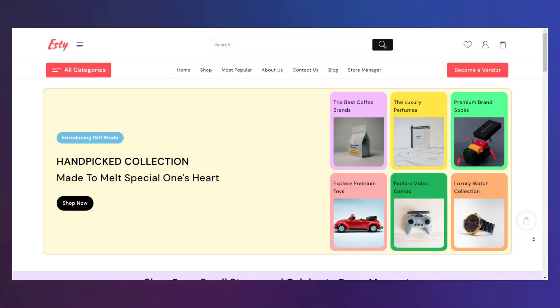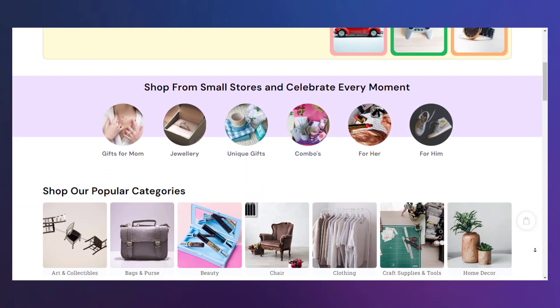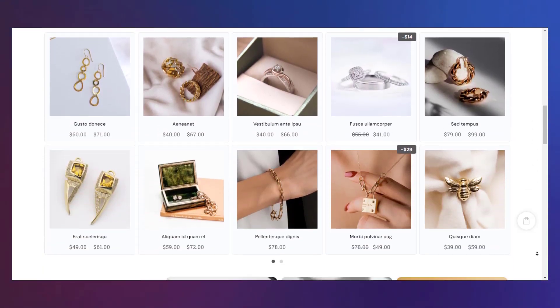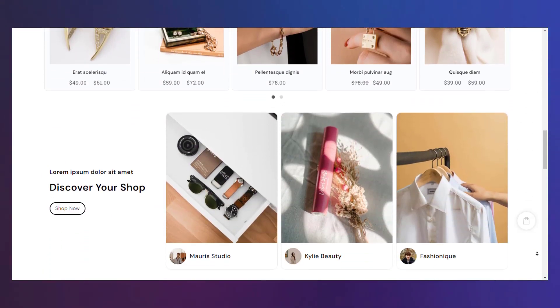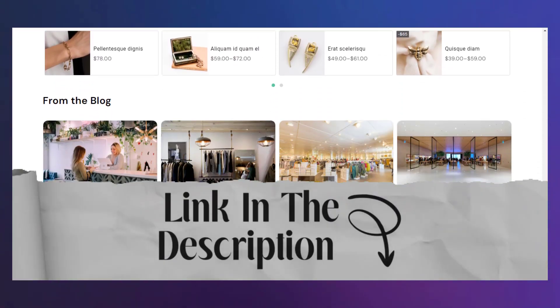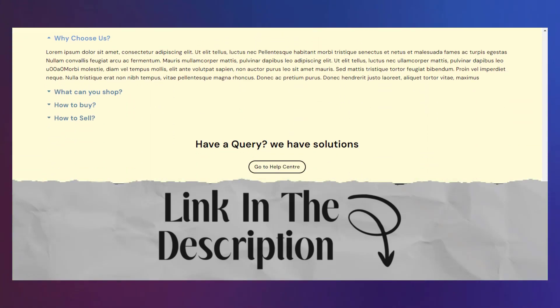So, this is how to create an Etsy-like website using WordPress and Elementor. You can download the theme using the link in the description. Thanks for watching.